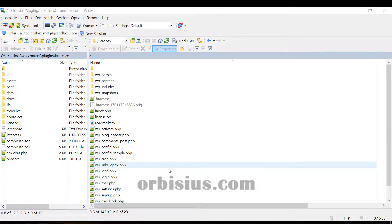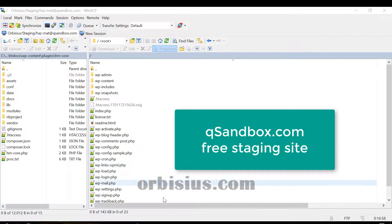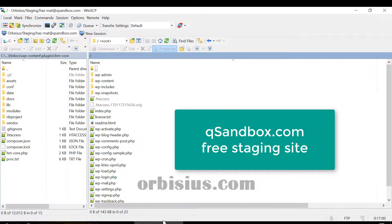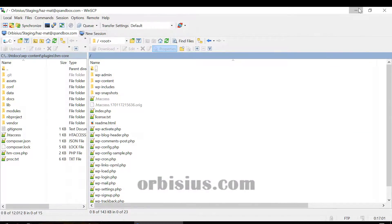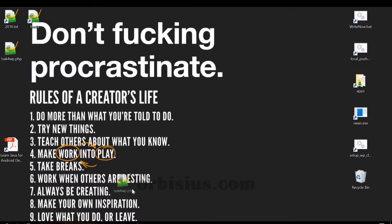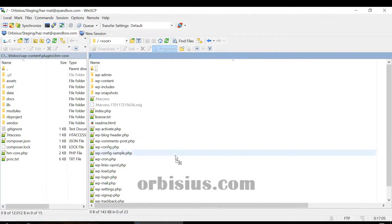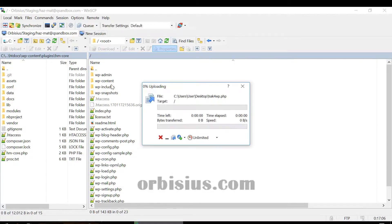I'm logged into my staging server. I'm using Q-Sandbox for this demo. I'm going to drag that file and put it here.